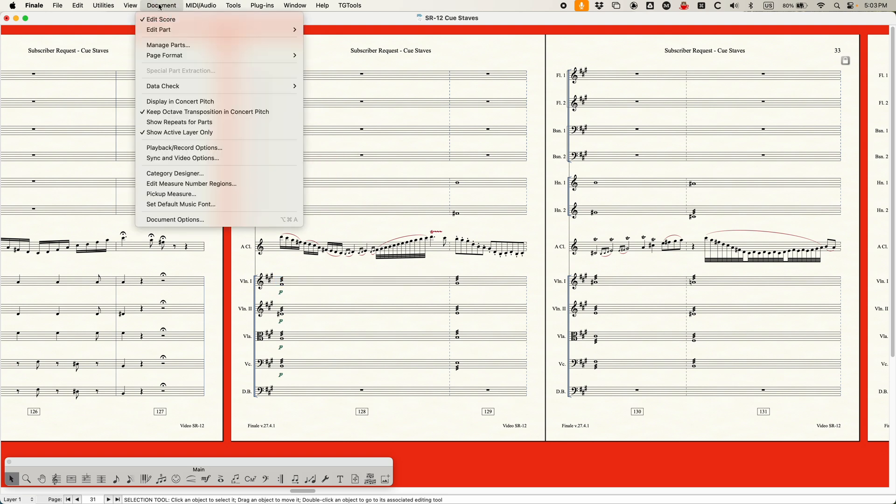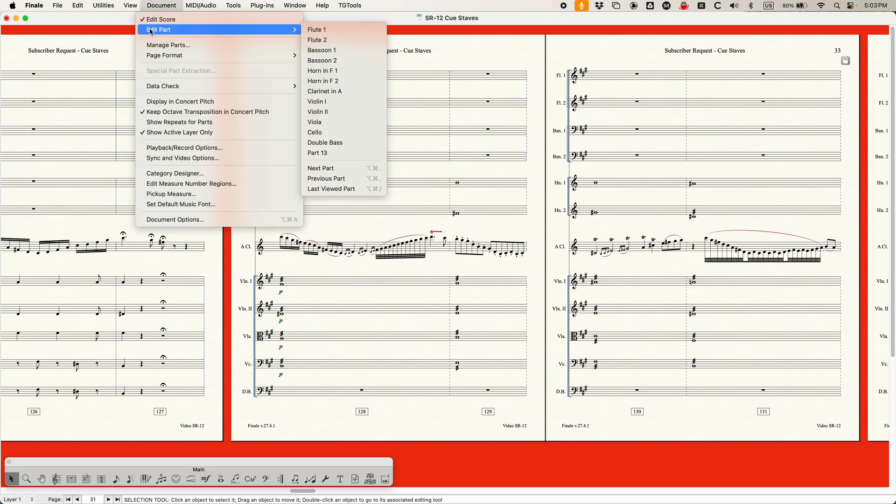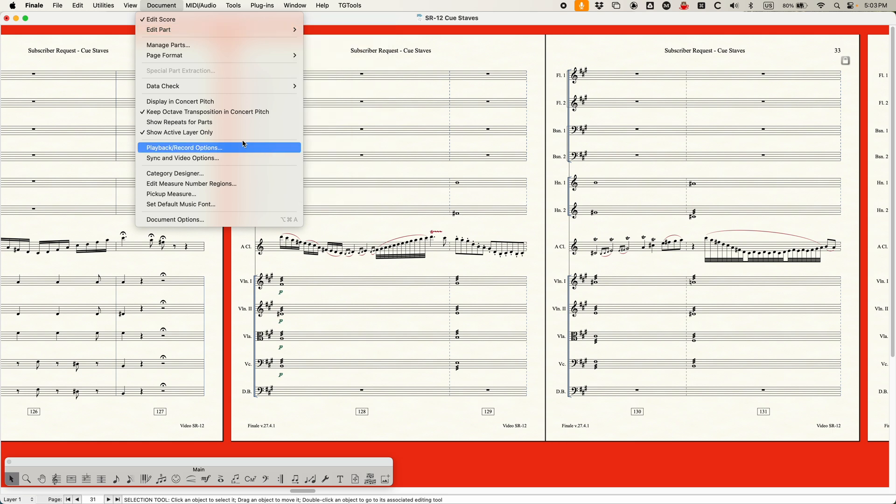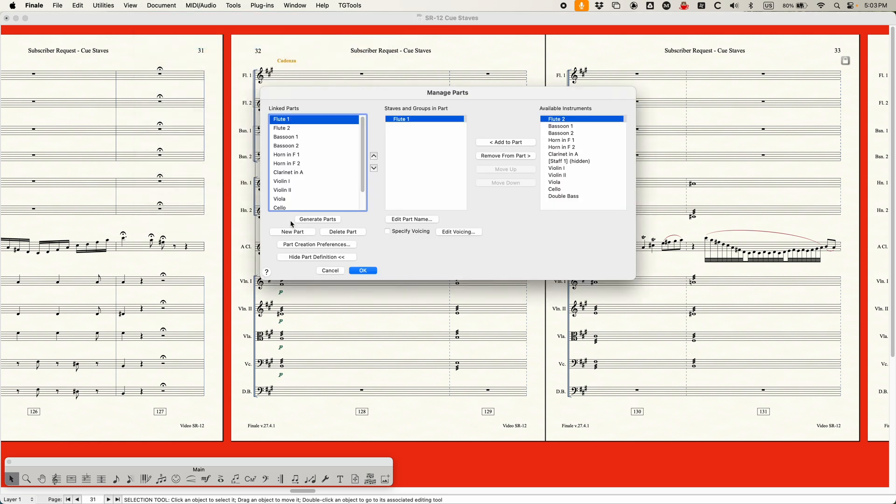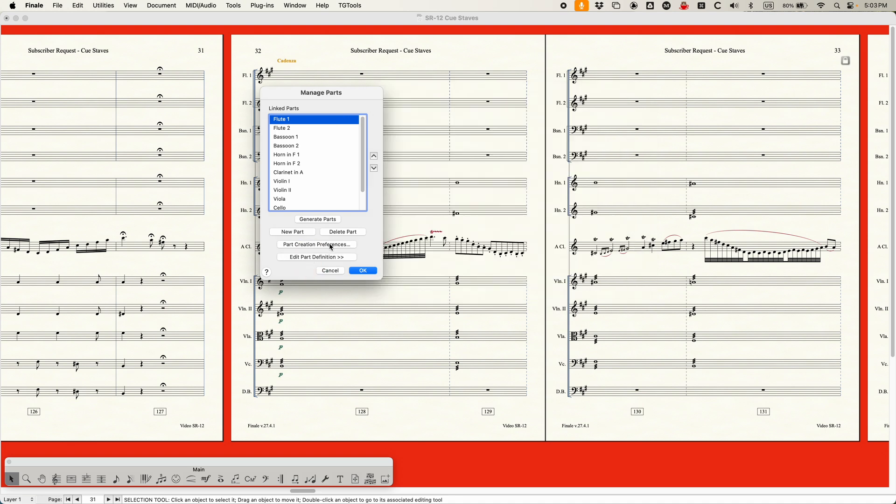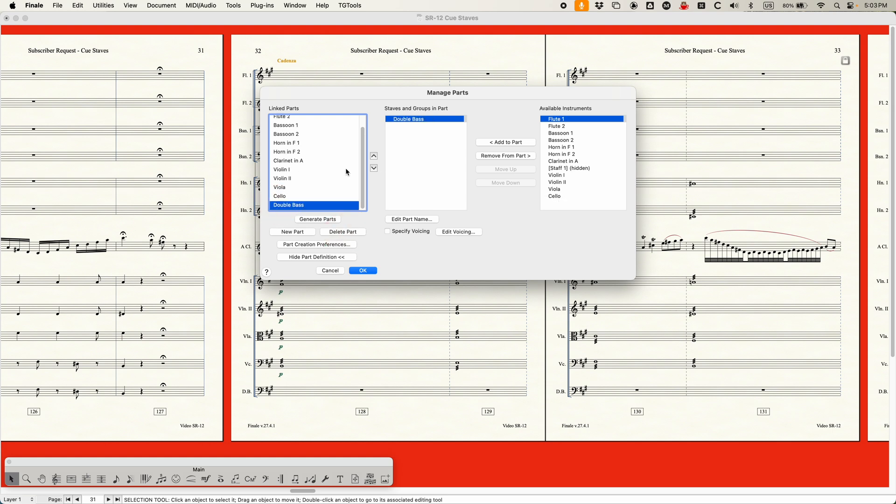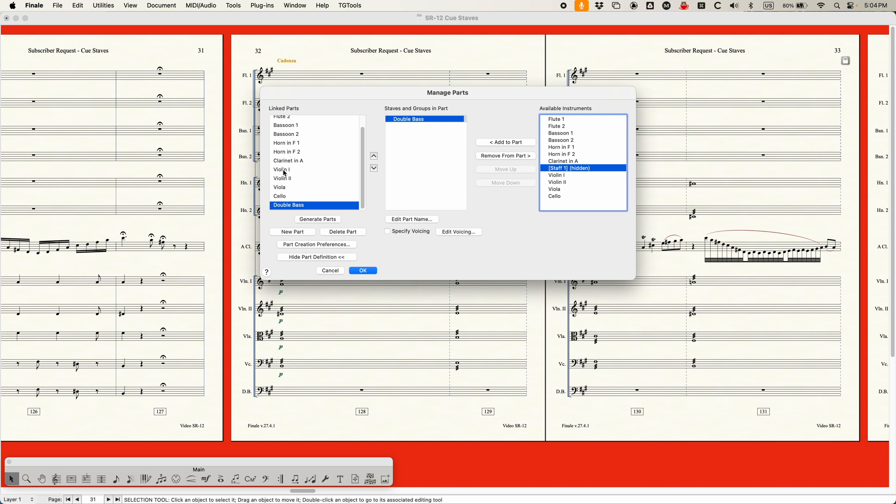All right. So now I'm going to go back up into the document menu. If you go into your edit part, you'll actually see that when you add that in the score manager, it will add a part. It's calling it part 13 because it was a blank staff. And this, I guess, is the 13th part that I've added. We don't need that. So we'll go into our managed parts window. Again, if this is showing like this, just make sure edit part definition is checked so that you can see everything. You can actually delete that part 13. We don't need it.